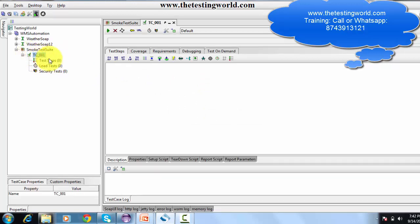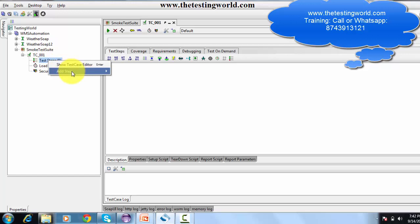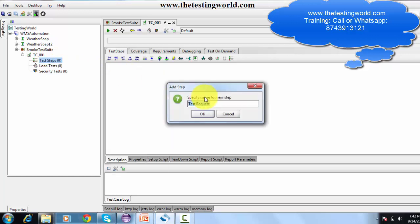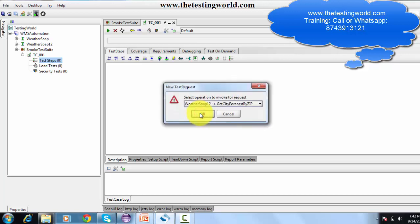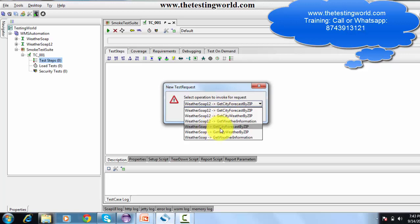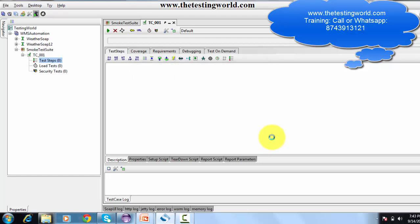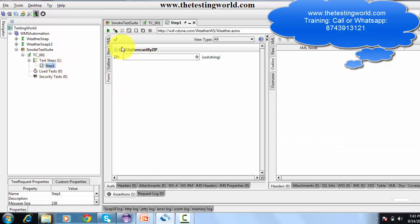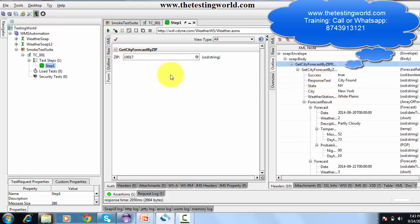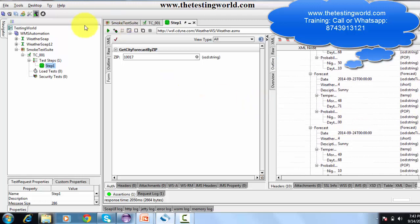Inside the test suite I now have a test case. Inside the test case I can add multiple steps. I go to the test tab, right-click, and add a step as a SOAP Test Request, naming it 'Step One'. It asks which service to hit — I select Get City Forecast by ZIP. I provide input '10017' as the ZIP code, run the step, and an output is generated. The service is hit and we are getting a response.